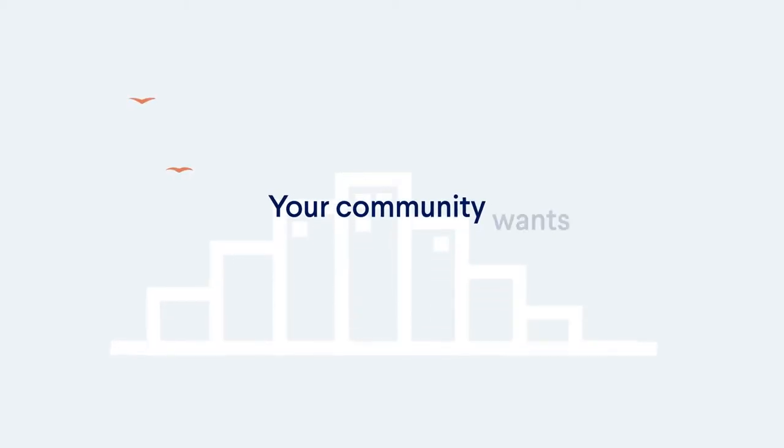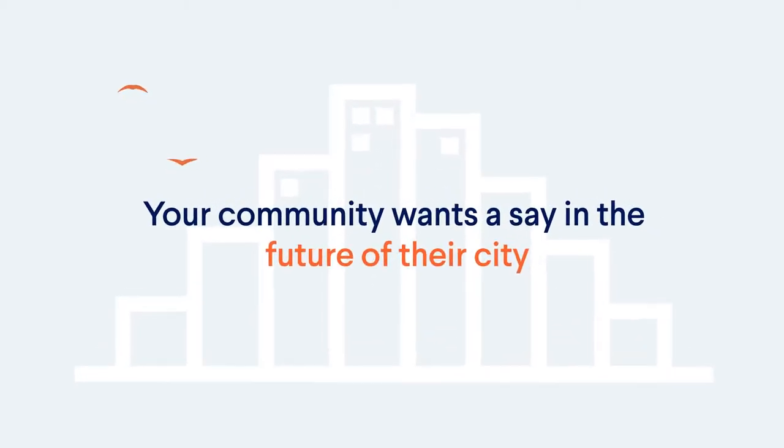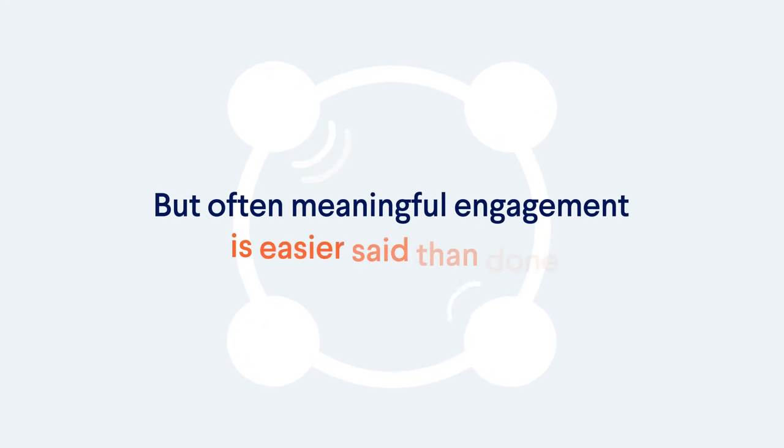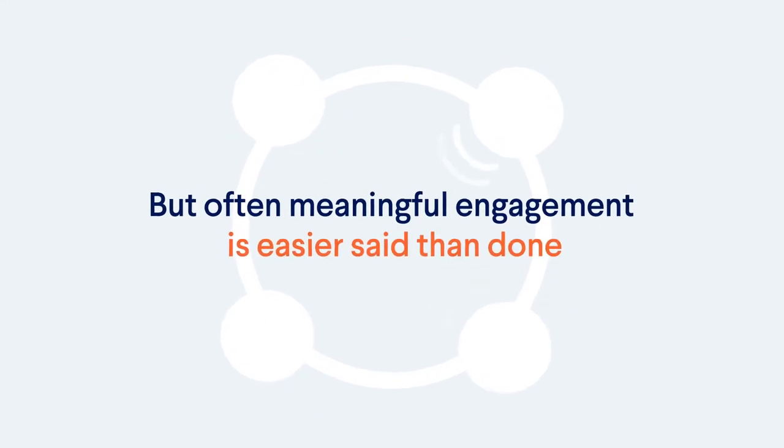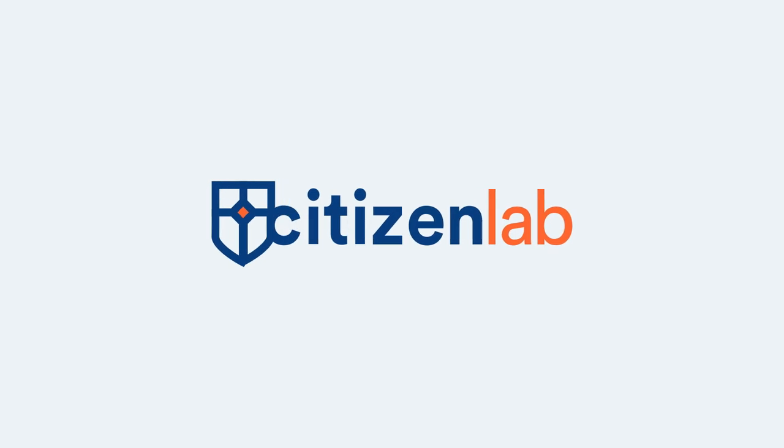Your community wants a say in the future of their city, but often meaningful engagement is easier said than done. That's where Citizen Lab comes in.